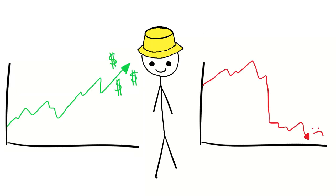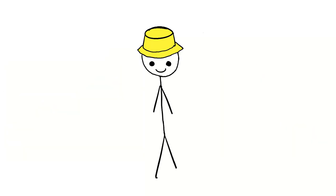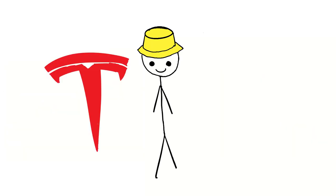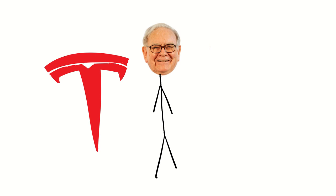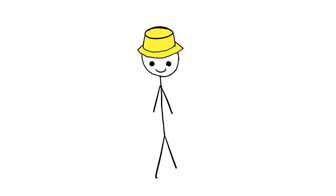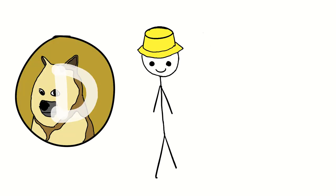Have you ever invested in the stock market? The first time I ever did, I was making some quick money on Tesla, and I thought I was the next Warren Buffett. Of course, that was until my next genius investment, Dogecoin.